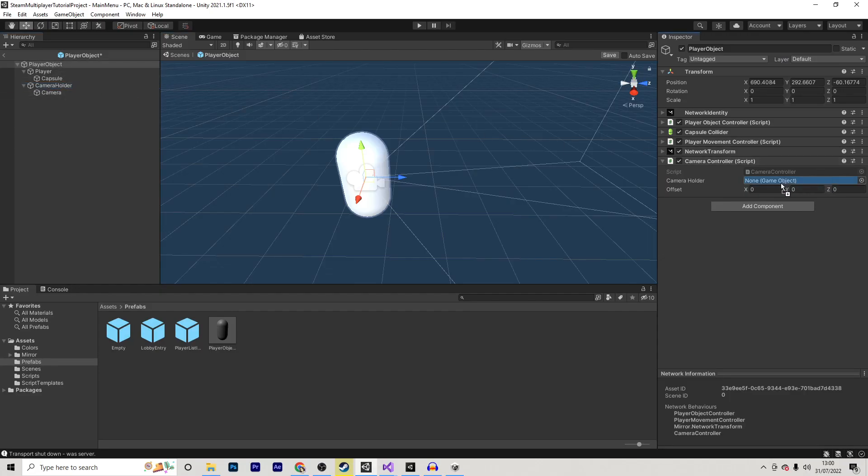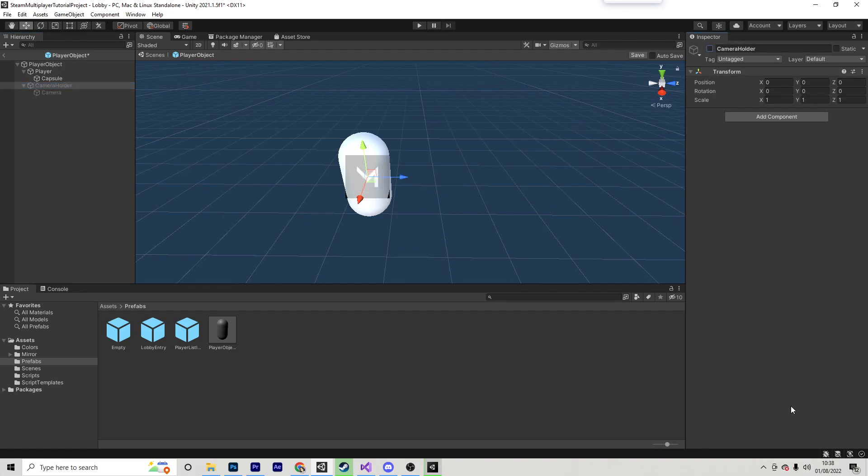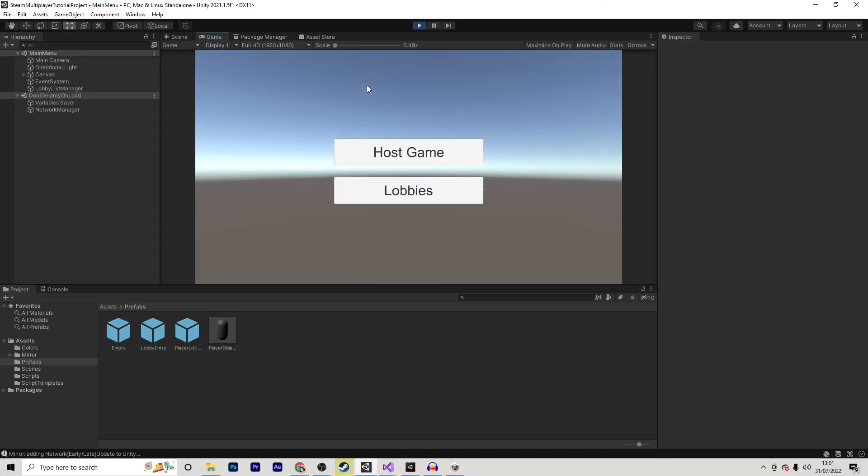Okay, so back in Unity, I will simply drag in my cameraHolder, and I will set some values for the offset. In my case, I'll set this to 1, and this to about minus 4.5. Feel free to play around with these values, though. I would have nearly forgotten, on your player object, make sure to select the cameraHolder and disable it, and then save that.